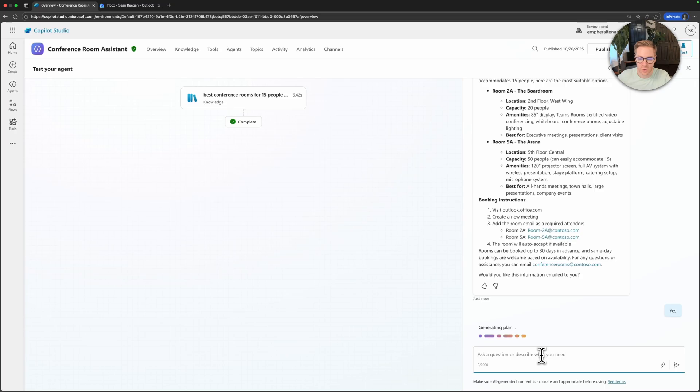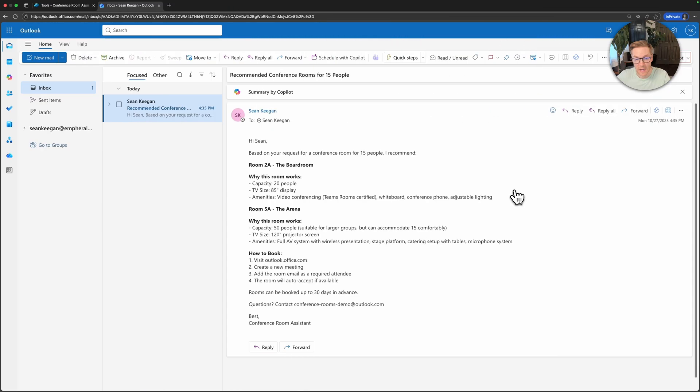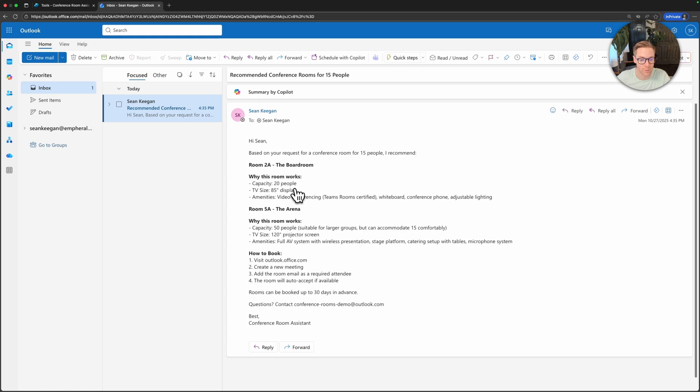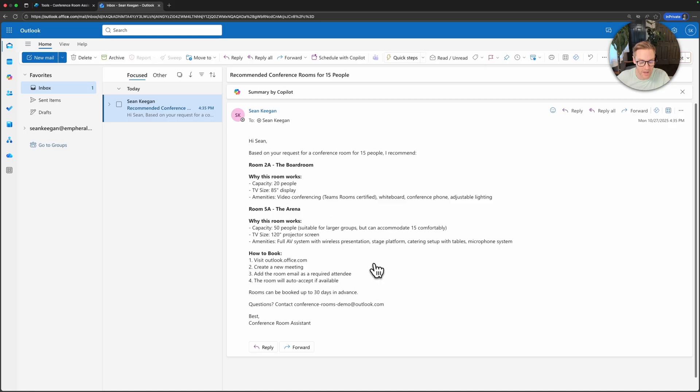Now we're going to see a new step pop up in our activity map which is our tool for send room info and here in my inbox we can see I got that exact information that I wanted emailed to me. It says that for 15 people here are the rooms that I would recommend and this was all generated via AI. I didn't customize any of this, it picked the subject recommended conference rooms for 15 people, generated the body and it knew who to send the email to based on the interaction with the agent.